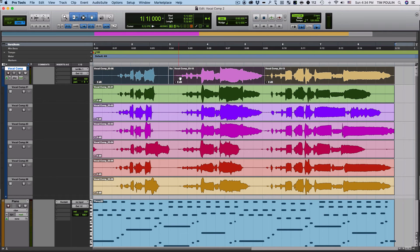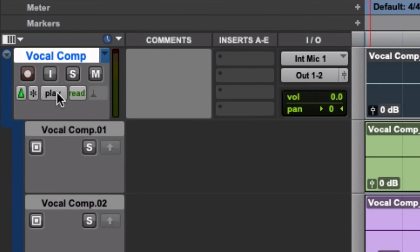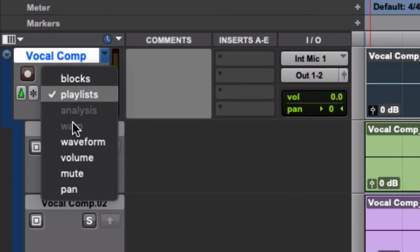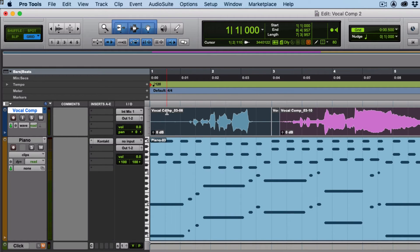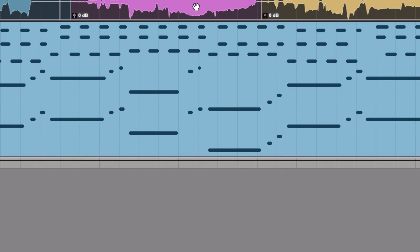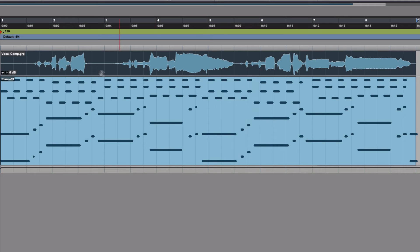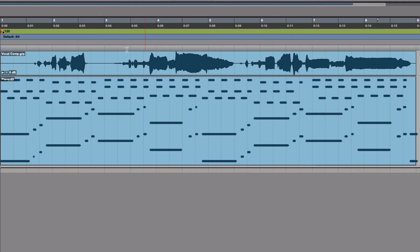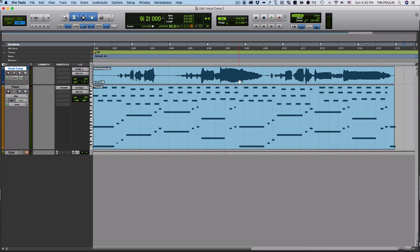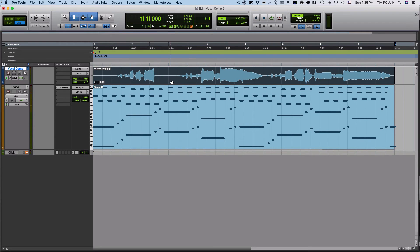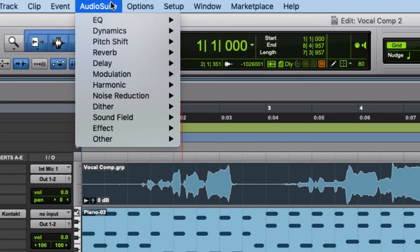Got the fades in there. Now I'm going to hit where it says Playlist over here and go back to Waveform. It's going to show my composite view where I see all the different takes put together. I don't like them as separate clips, so I'm going to right-click and hit Group — it creates what looks like one take ultimately. One of the main things you probably want to do right after creating this composite track is go to Audio Suite.